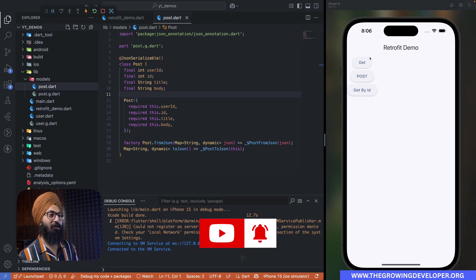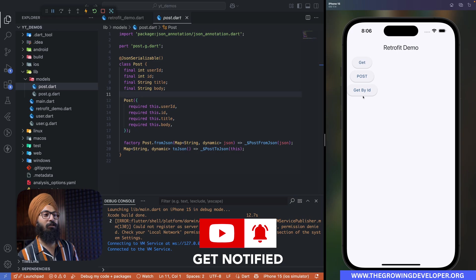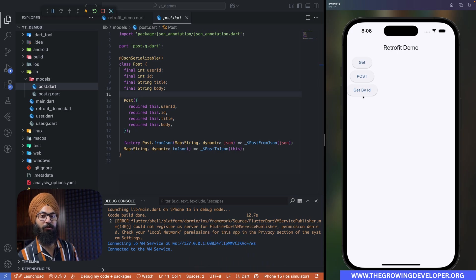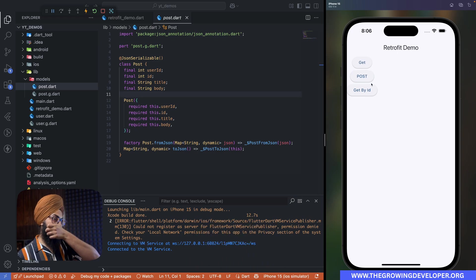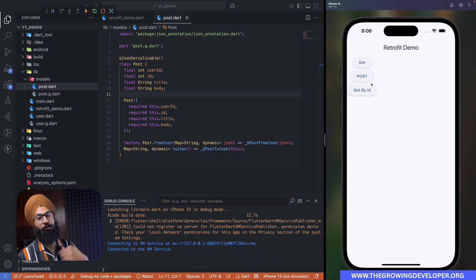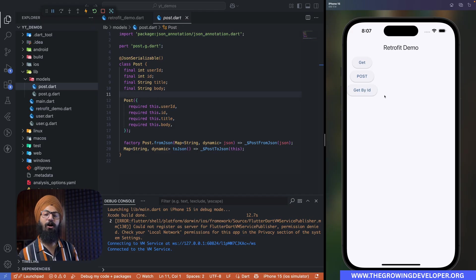And about the UI, the UI is pretty plain and simple. On click of this GET button, we'll make a GET call to the Post API. On click of this POST button, we're going to make a POST call, and GET by ID we'll see how we can actually give it a path parameter.